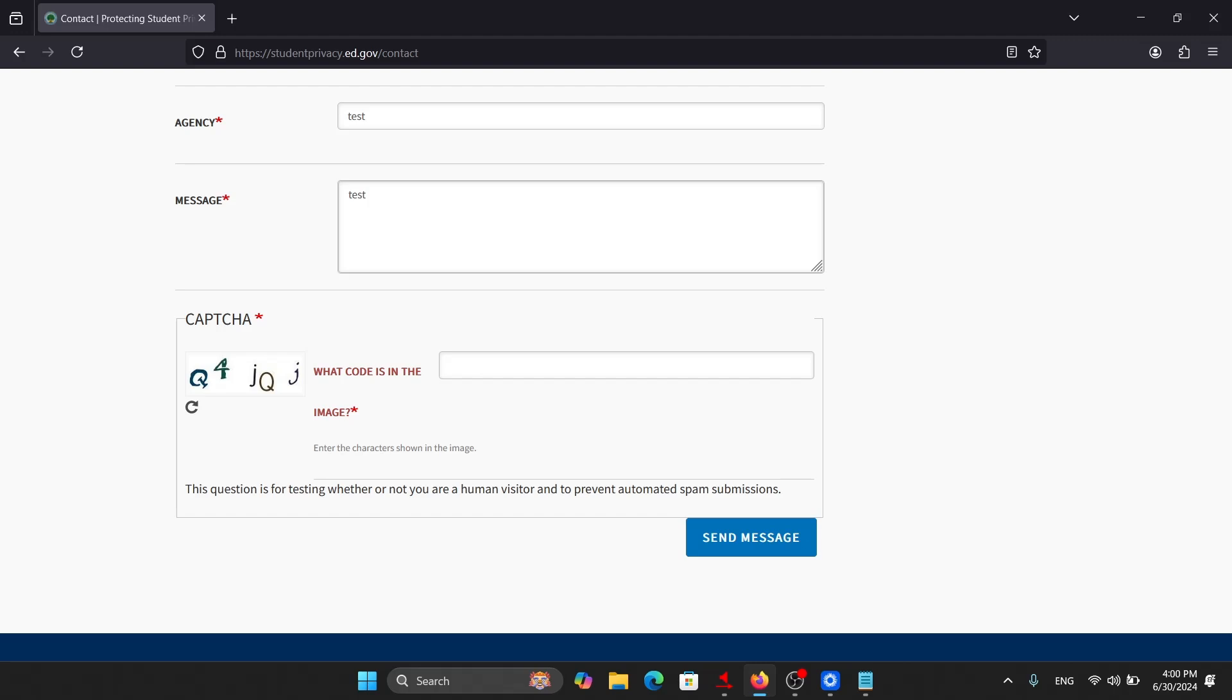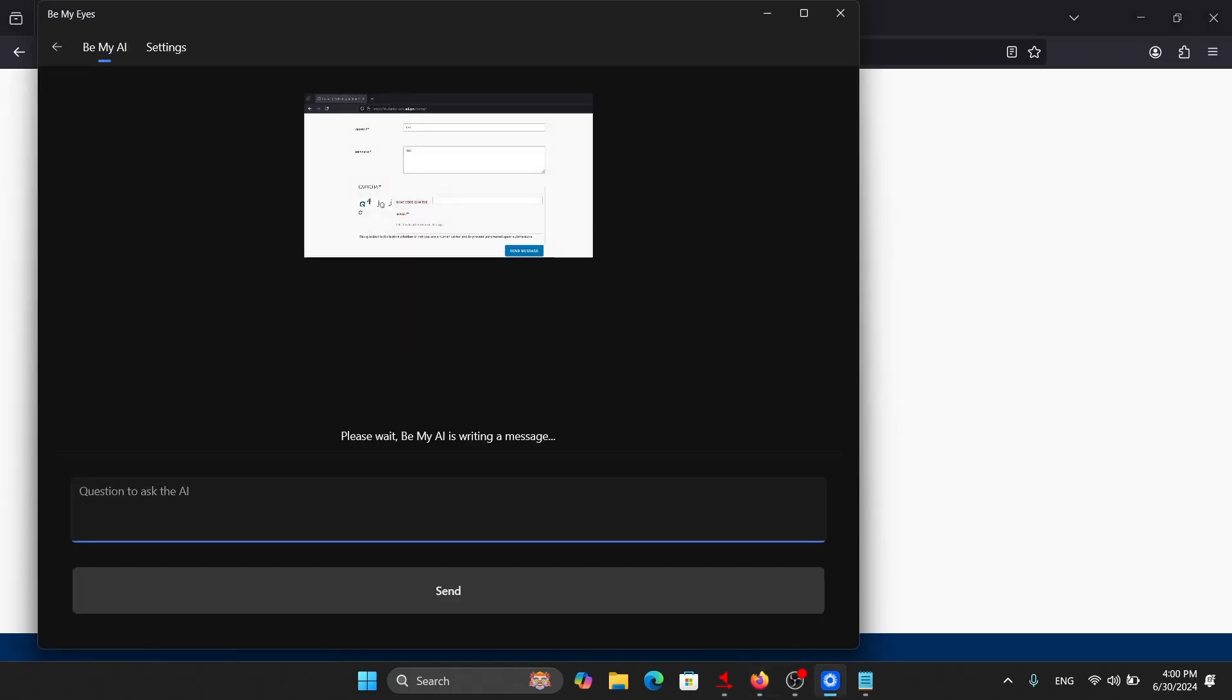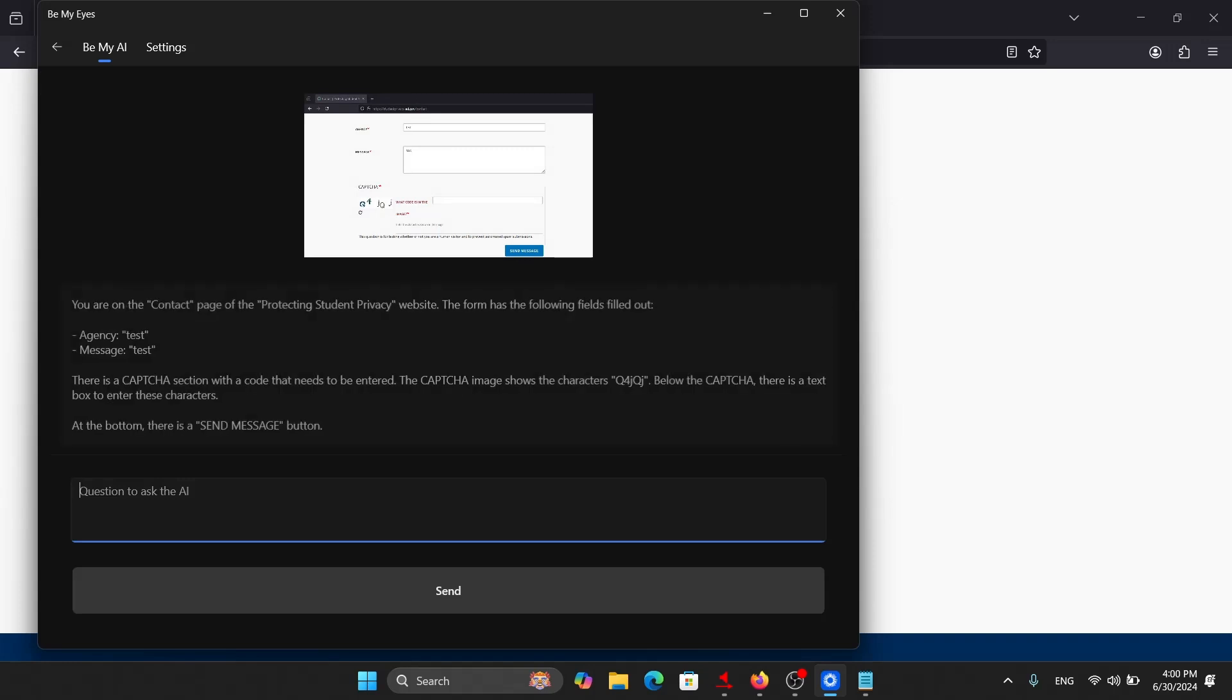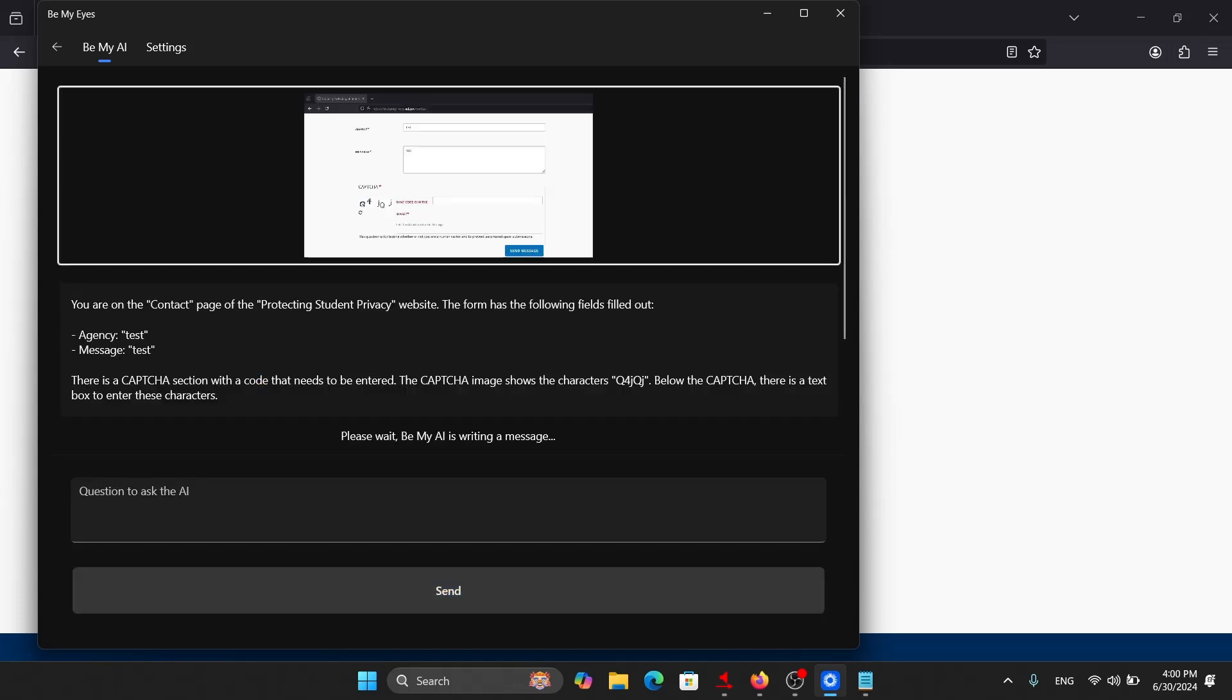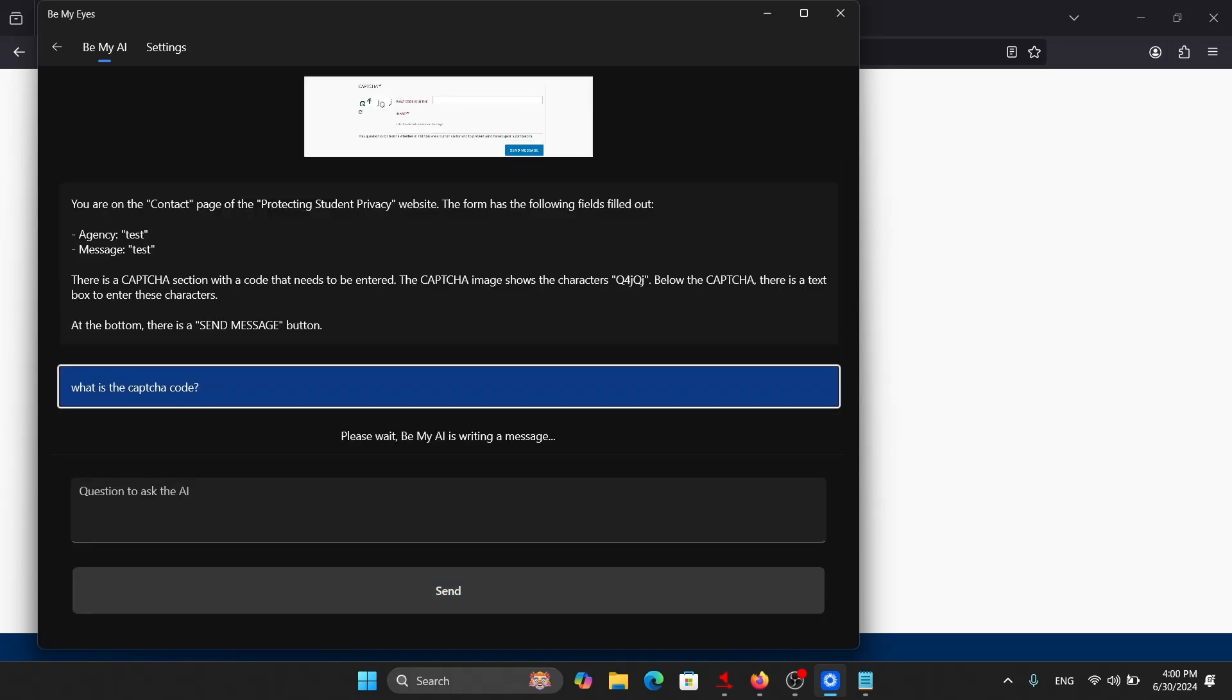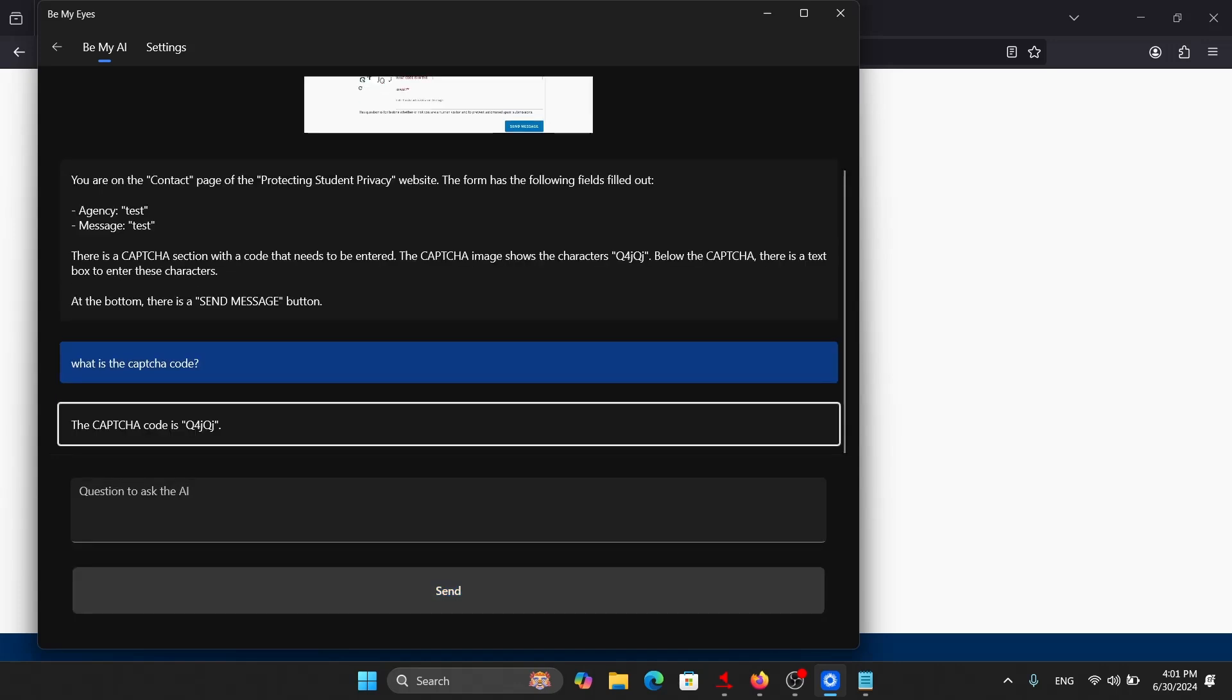I will again use the same shortcut, Alt Ctrl H. Be My Eyes. Be My Eyes window. Back button. Please wait. Be My AI is writing a message. The CAPTCHA code is Q4JQJ. I will again copy this last spoken text using the F12 key and paste it to the Notepad.